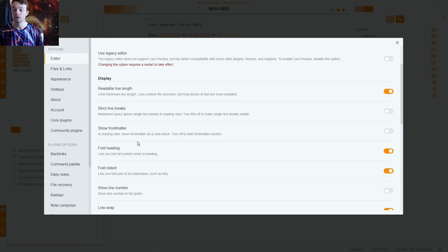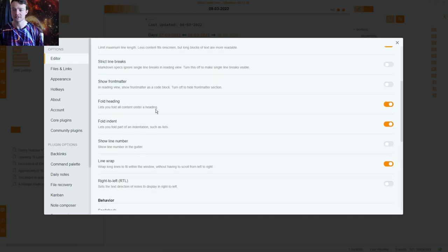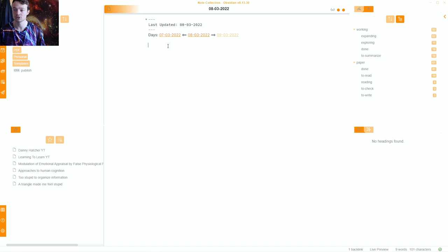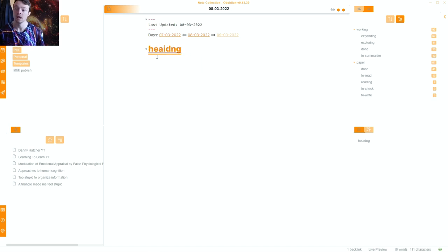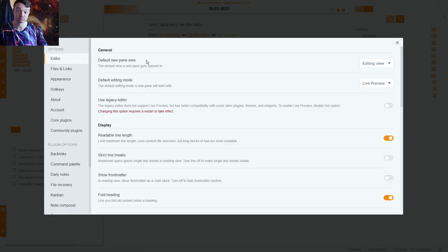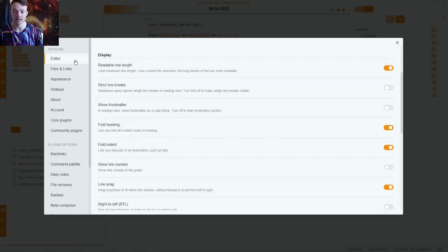Then we have fold headings and fold indent — I think this is a mandatory setting for most people. This allows you to fold anything underneath a heading and fold anything underneath an indent. If I add a heading into this page you can see a triangle appears and I can fold content underneath it, and the same applies to indented items. This setting is configured inside the editor panel.